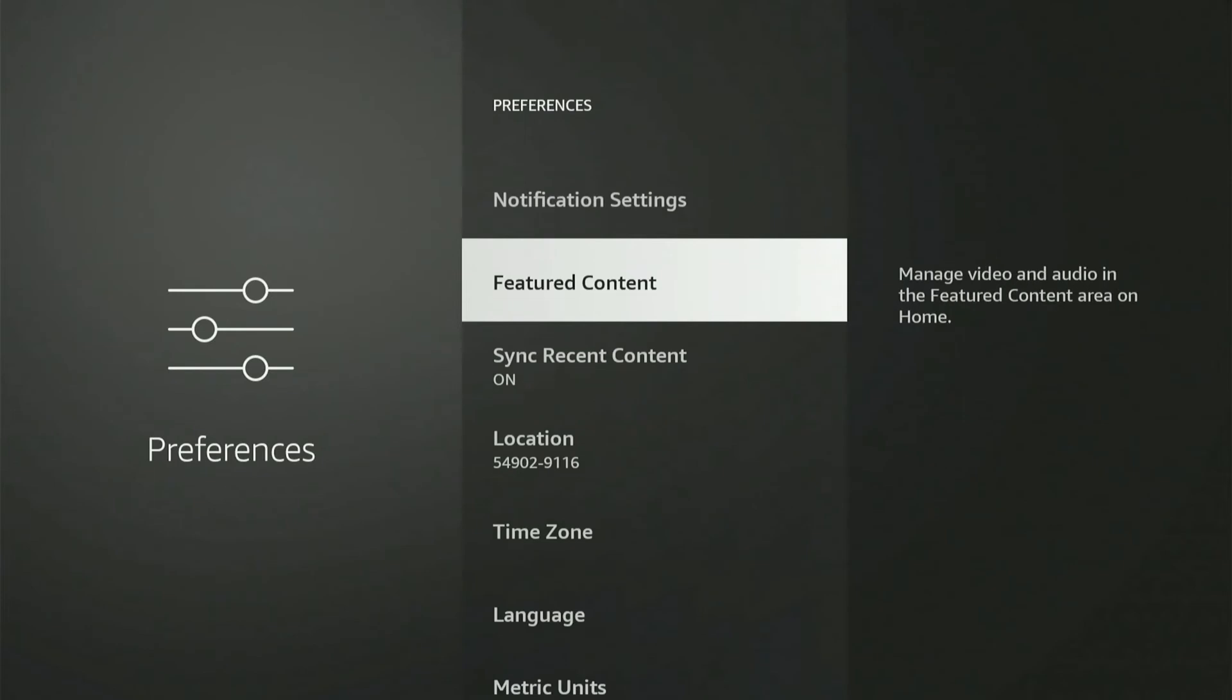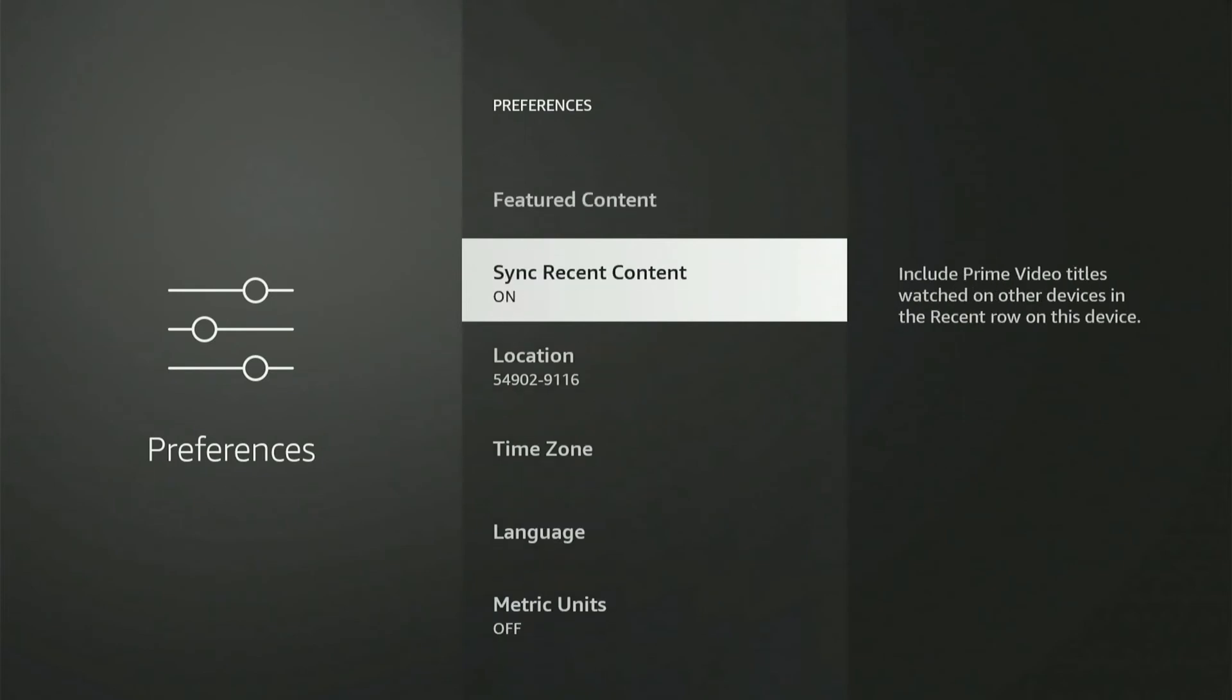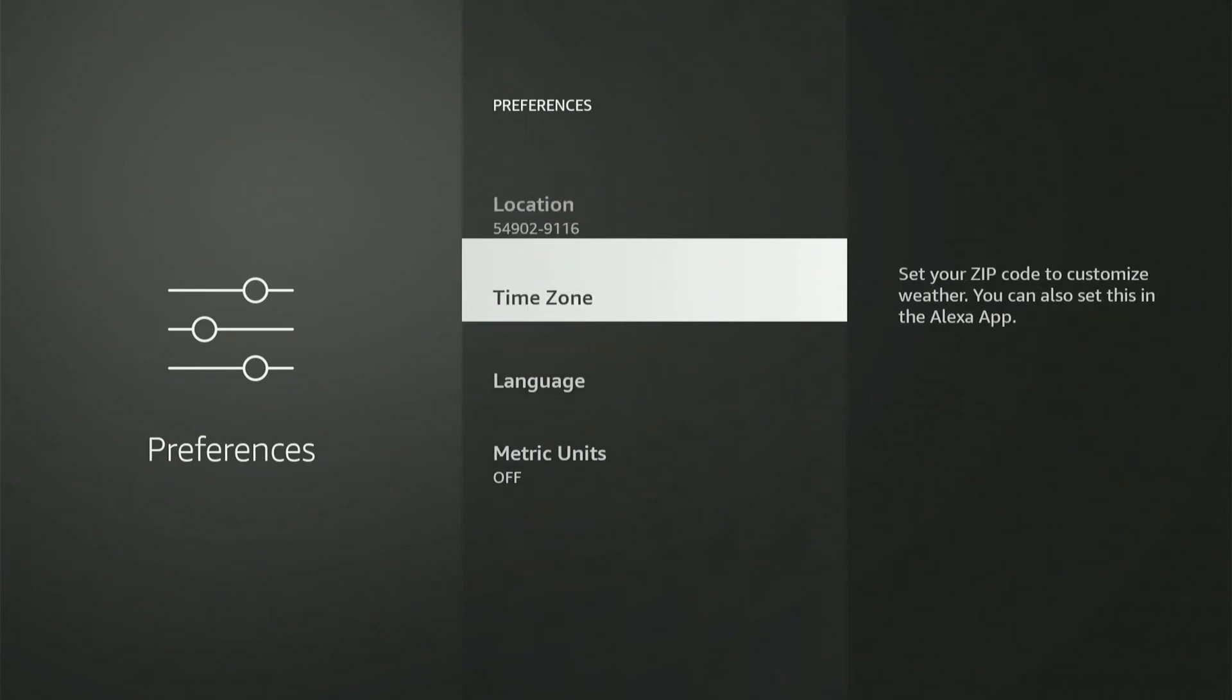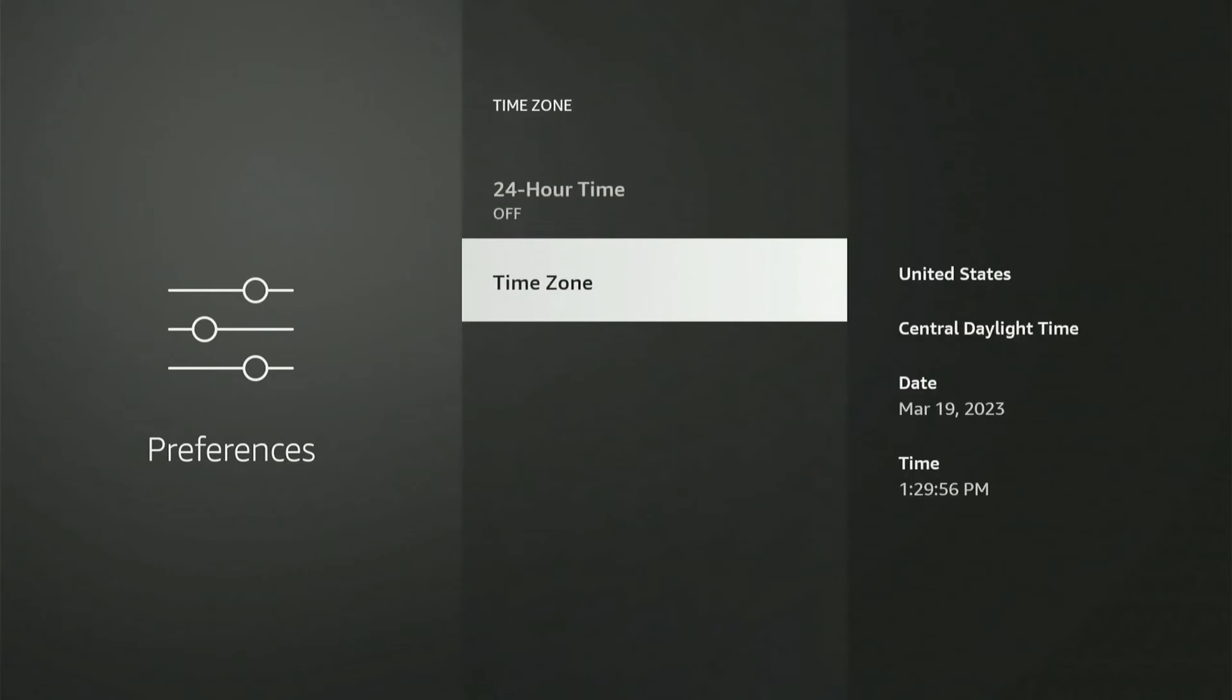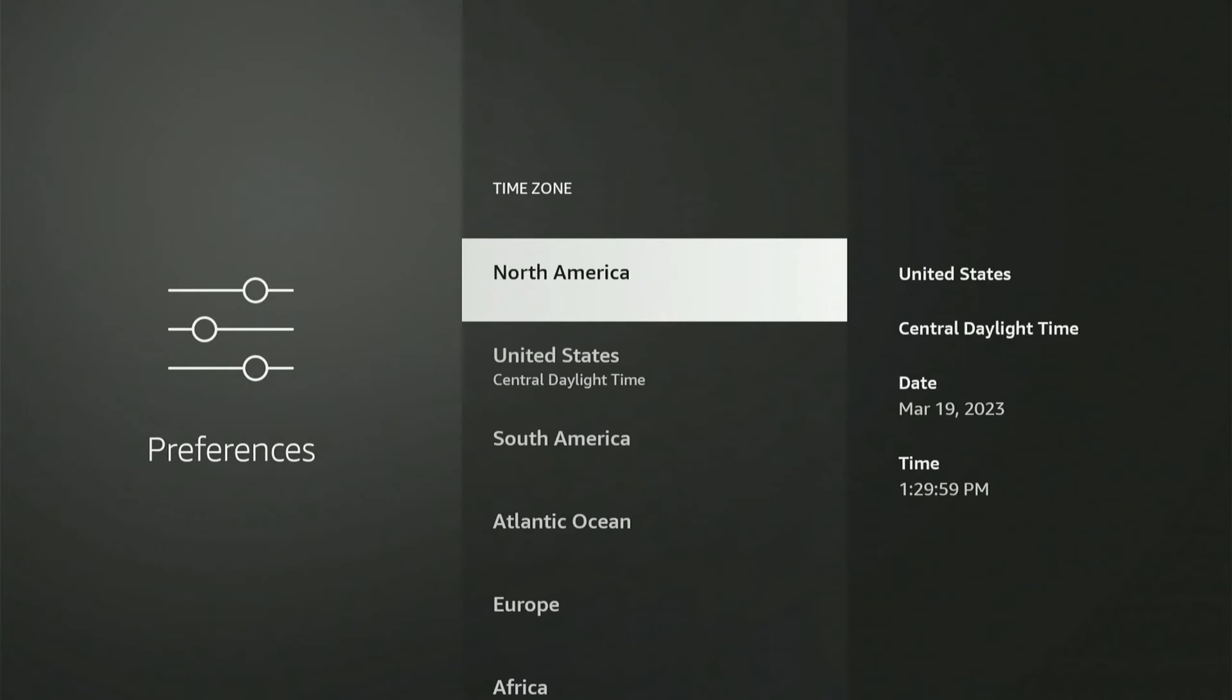Until we get to Time Zone. We can select it here. Then we can turn on the 24-hour time, or we can go to Time Zone. So I got the United States. Let's select this. We can choose a country under here.